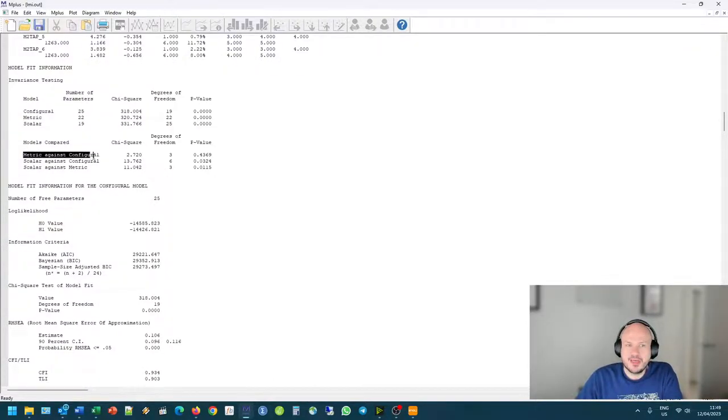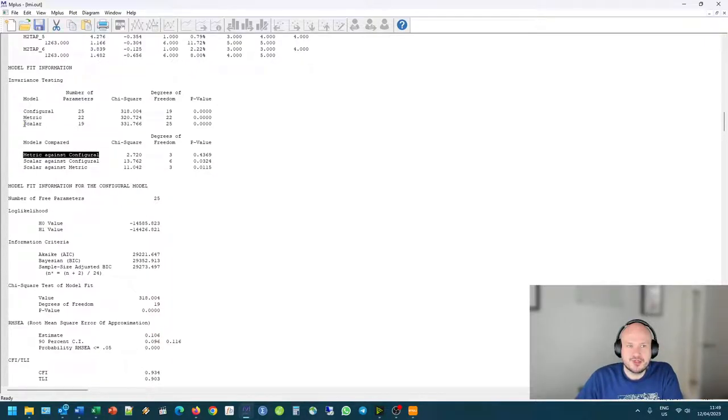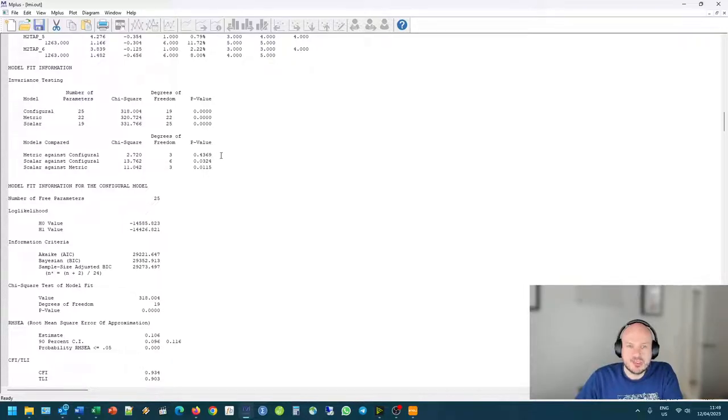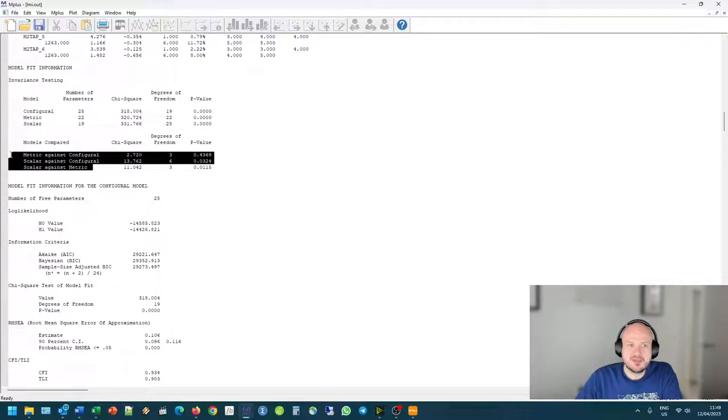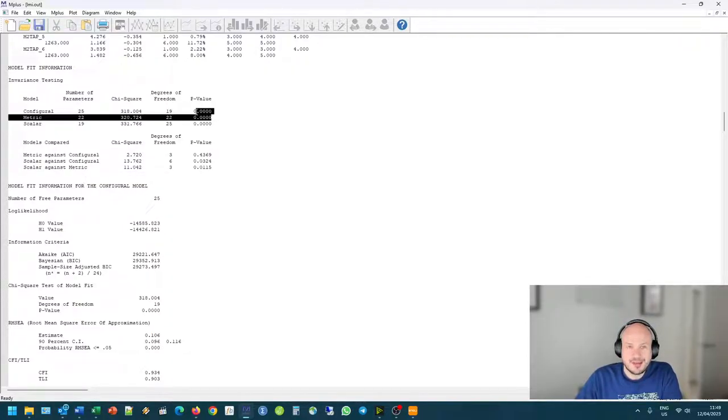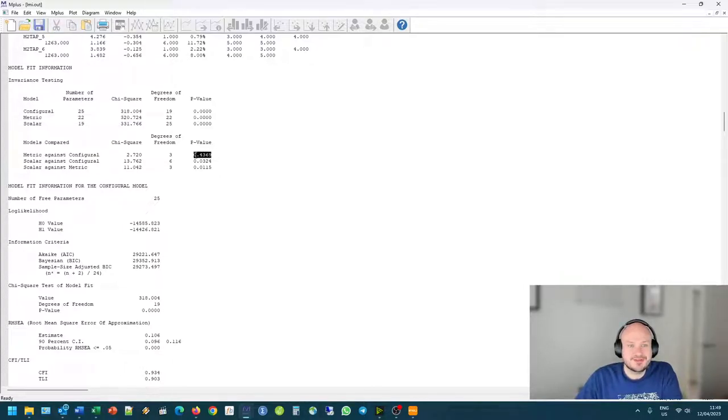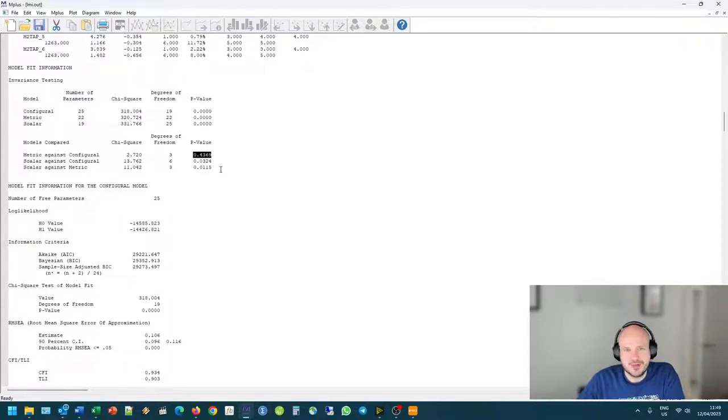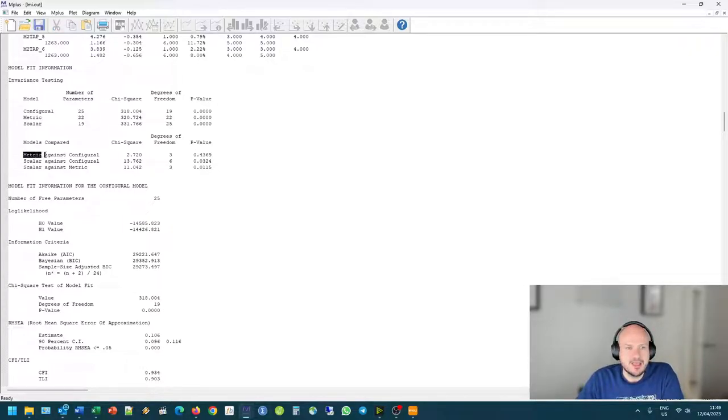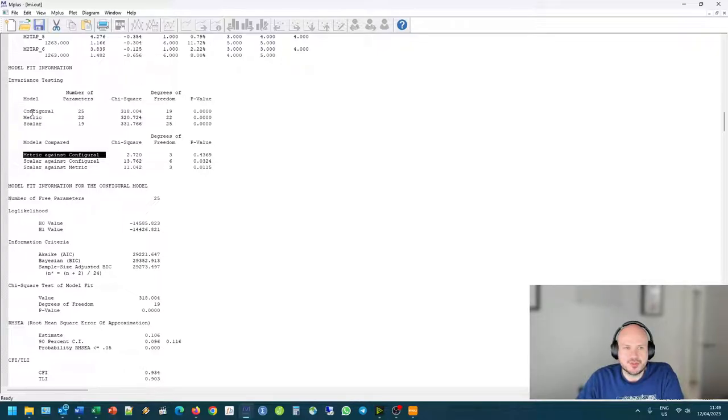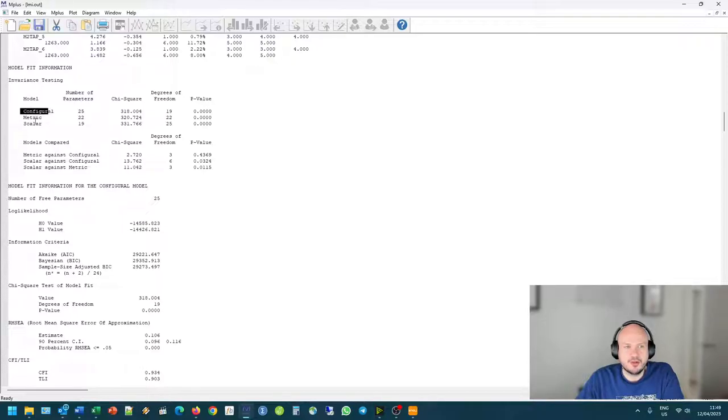So that's our first indication that invariance might not be present. The thing that we were really interested in is comparatively looking at the chi-square difference between our different models. And we want this to be non-significant because we want no statistically significant difference between these different models. Here we want it to be a p-value bigger than 0.05. So here we can kind of see that if we take the metric and the configural model. If we take the configural model and we minus the metric model's chi-square, we get a difference of 2.72 chi-square.